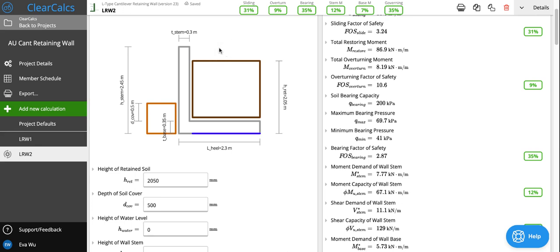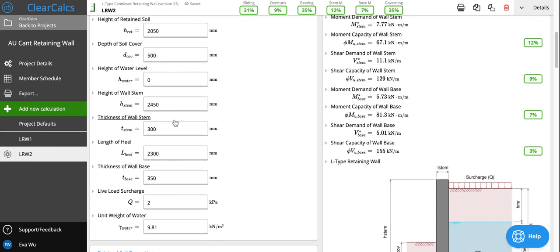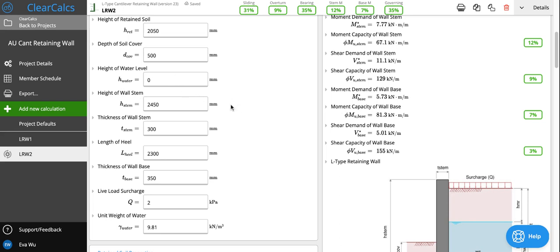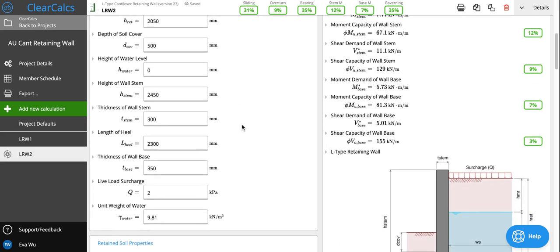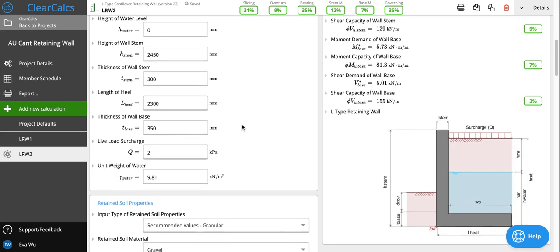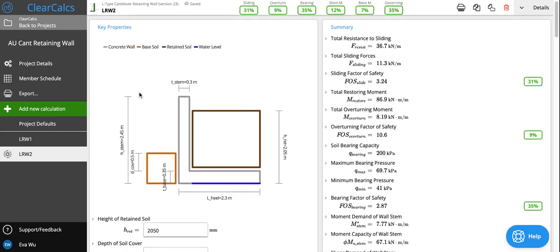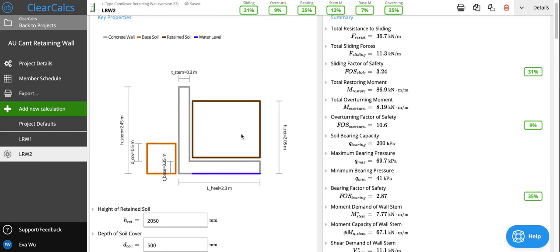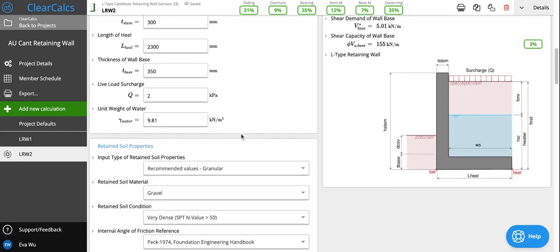The pressure down from live load here will cause the soil to compress and want to expand out further, compounding lateral forces being exerted on the wall. And then the unit weight of water impacts how much water pressure is being applied laterally on the retaining wall based on the height of the water level. Once we've put in our geometric inputs, we can head over and see our soil properties.